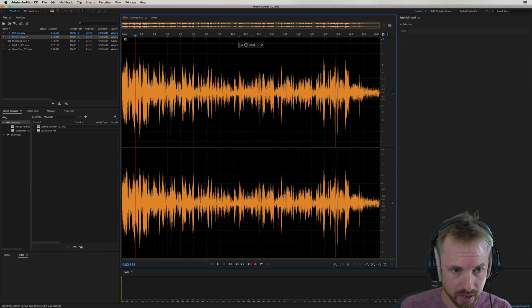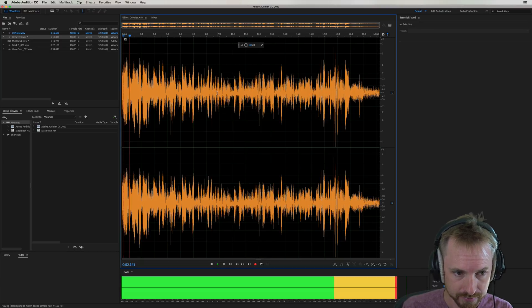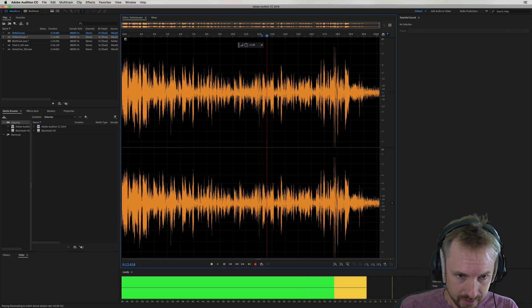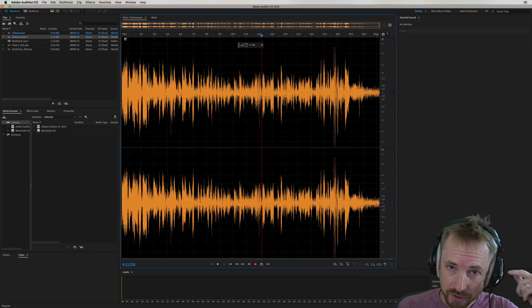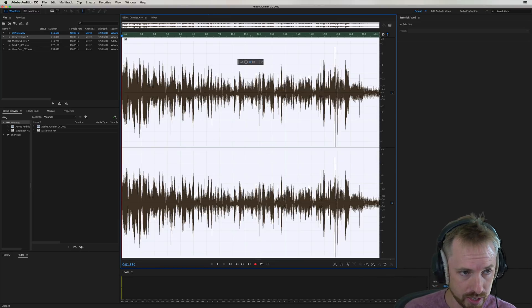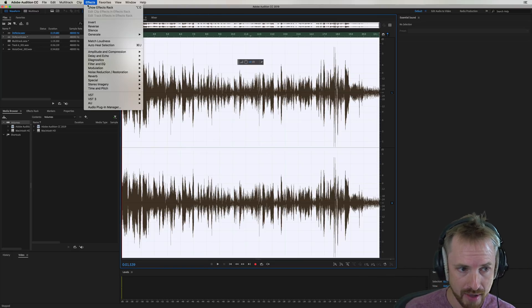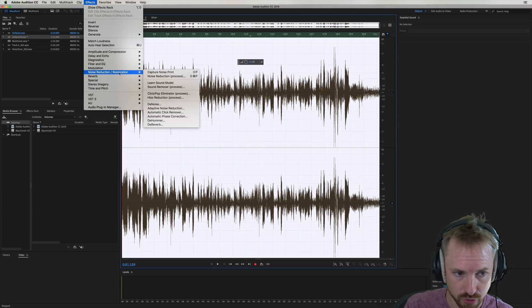So de-noise, well, here's a bit of a clip of me on the road. Let's listen. We are on the road right now. So you can clearly hear the road noise, the car noise there. But now in effects, we have two new fantastic effects under noise reduction restoration. De-noise, de-reverb.